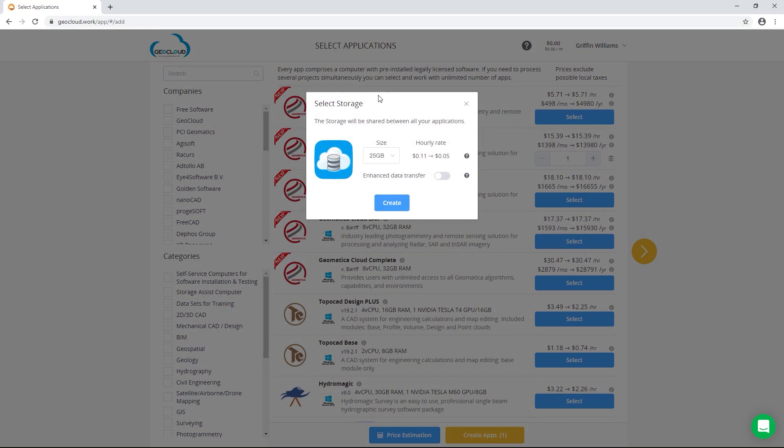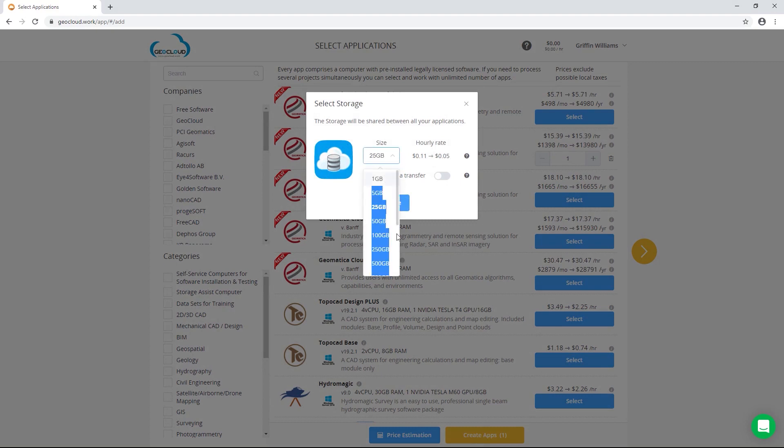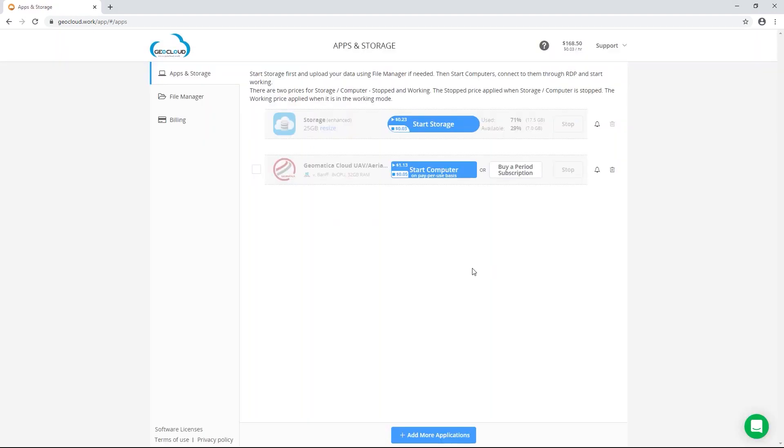If you don't already have storage associated with your account, you'll be prompted to add storage here. Storage sizes range from one gigabyte up to 10 terabytes in size. The storage volume persists across multiple sessions on GeoCloud, so commonly used files such as reference imagery and area of interest shape files can be stored until the next time you need to use them.